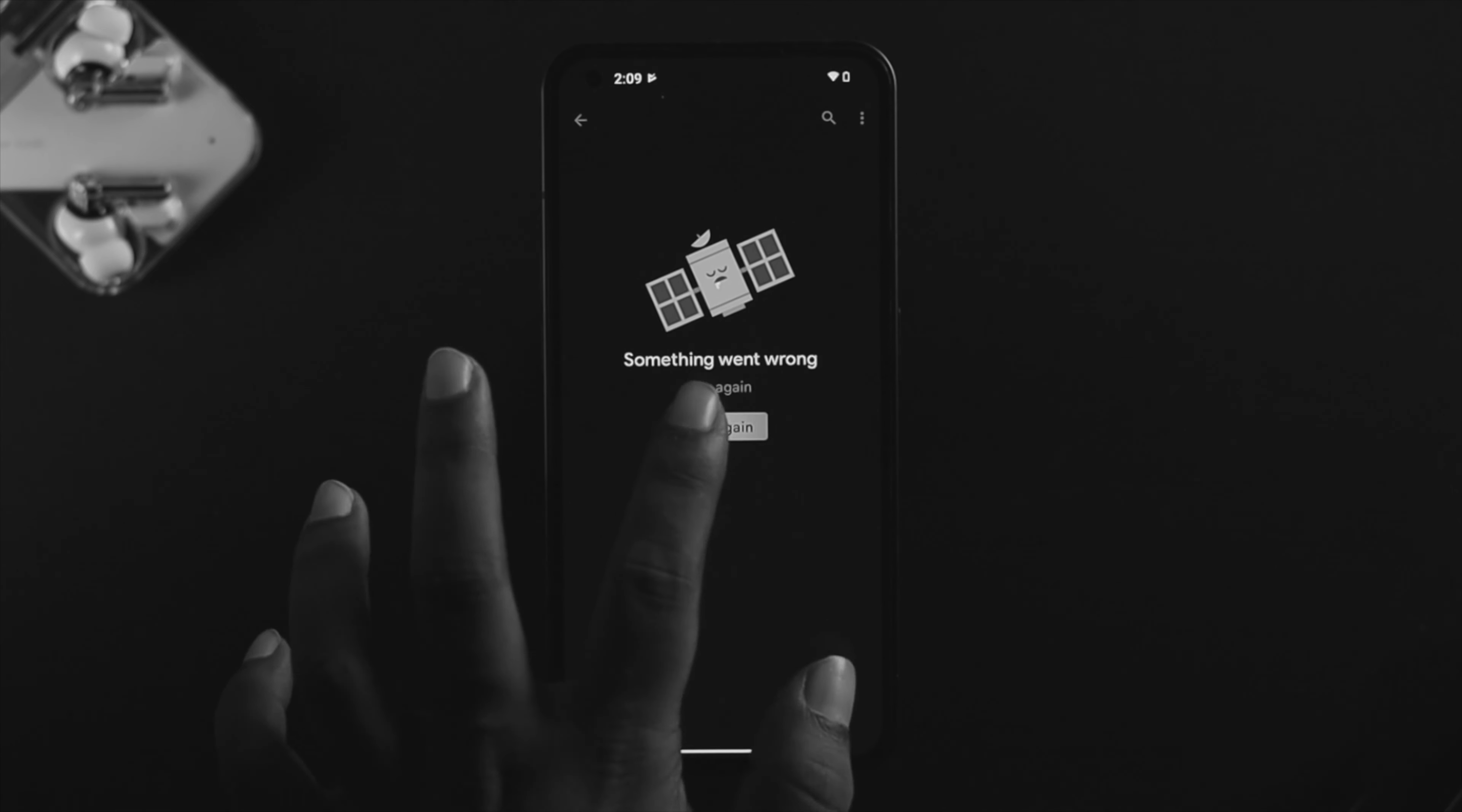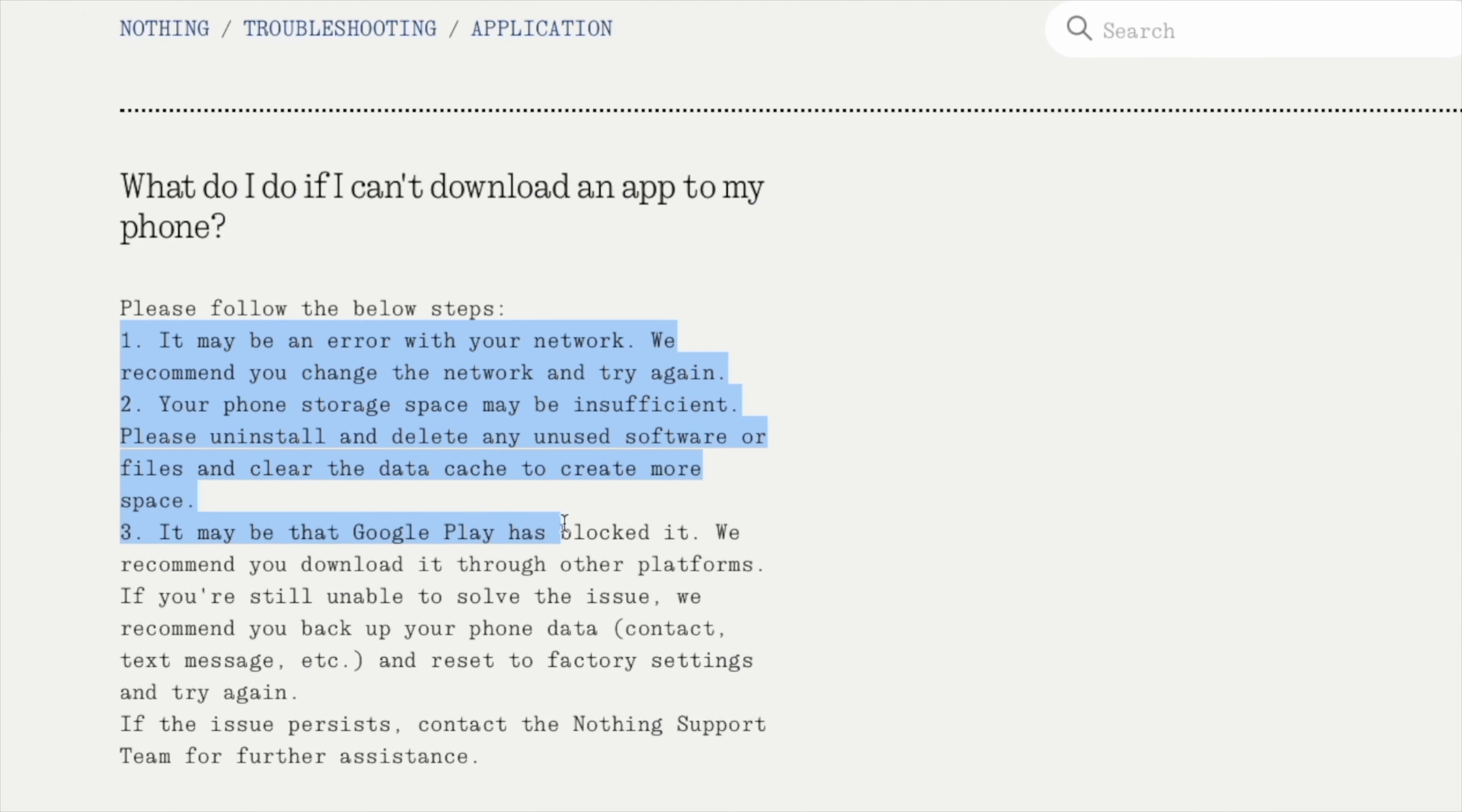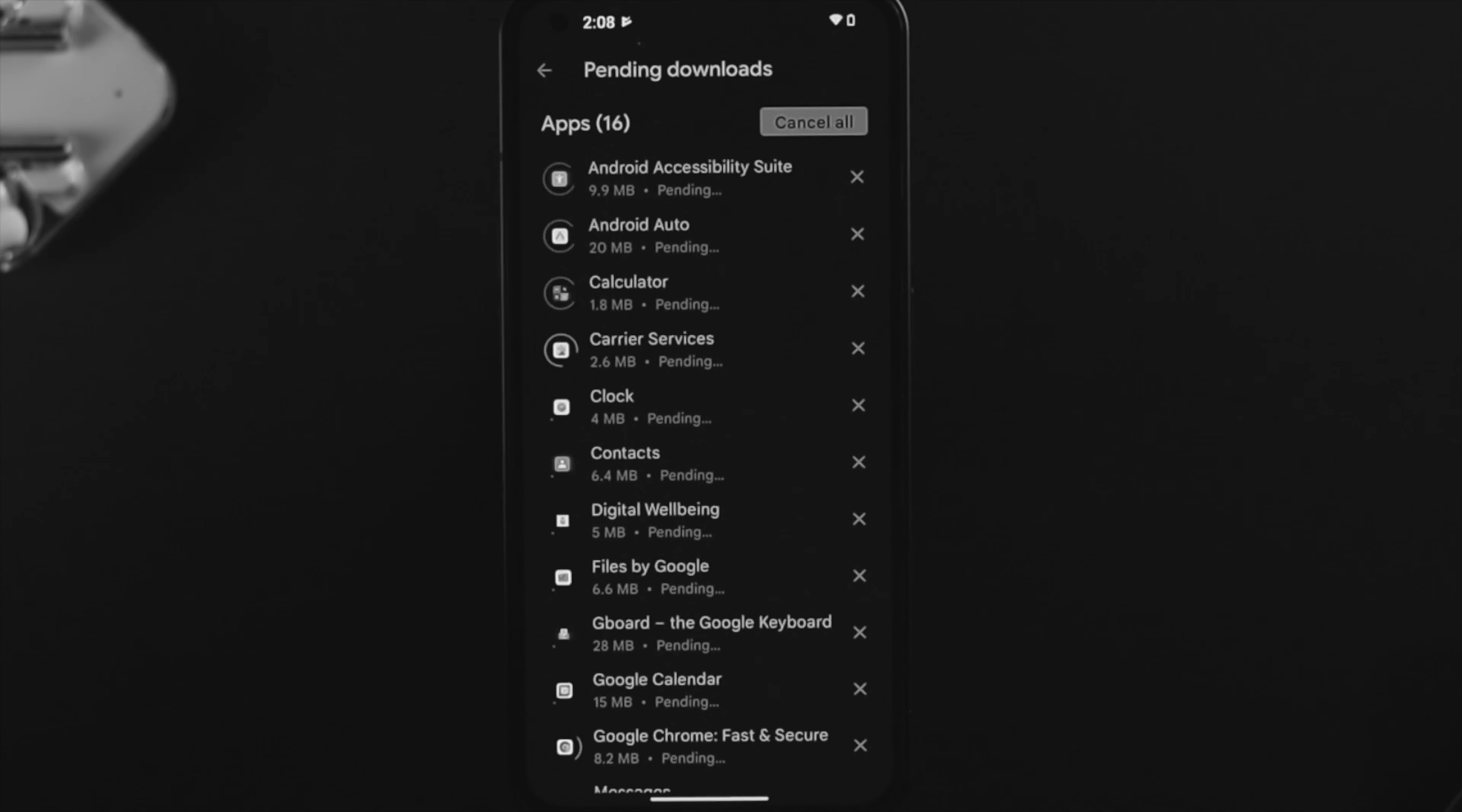Hey everybody, welcome back to the channel. If you're using a Nothing Phone One and experiencing network errors when downloading or installing apps from the Google Play Store, according to Nothing Support, they've provided instructions. We're going to make a complete video describing all the steps you need to solve this problem.